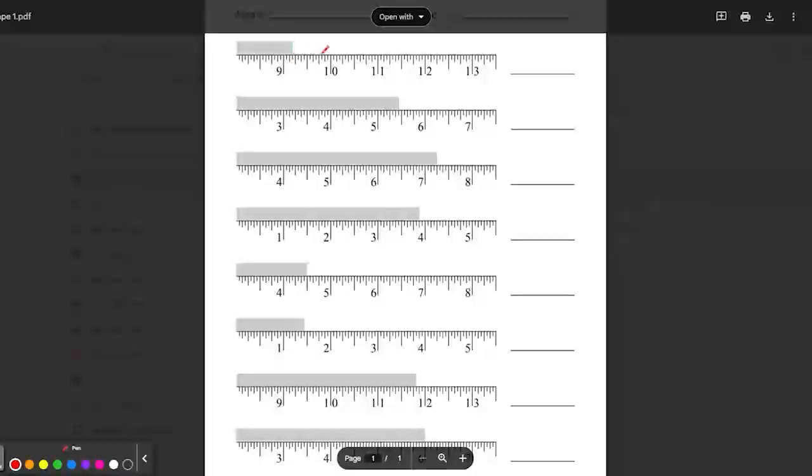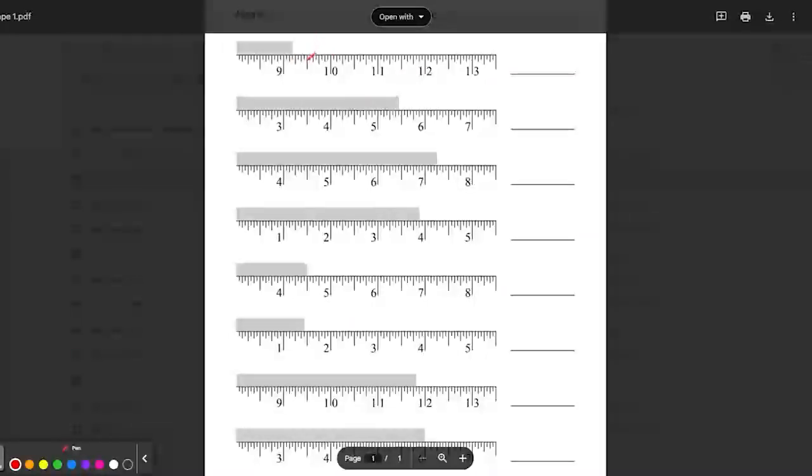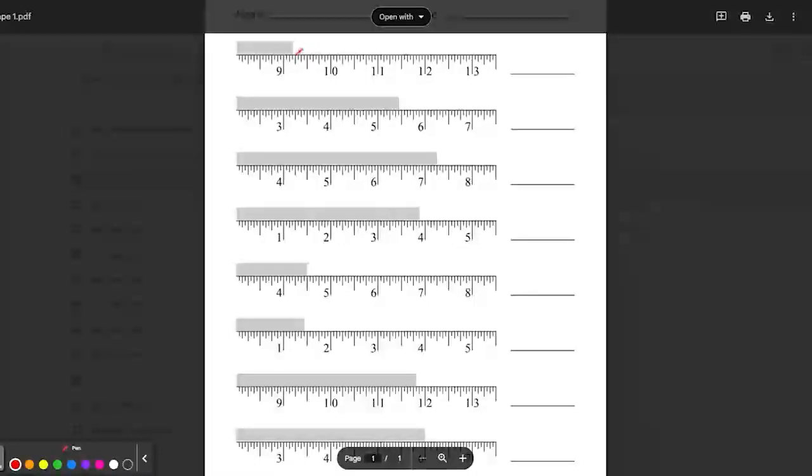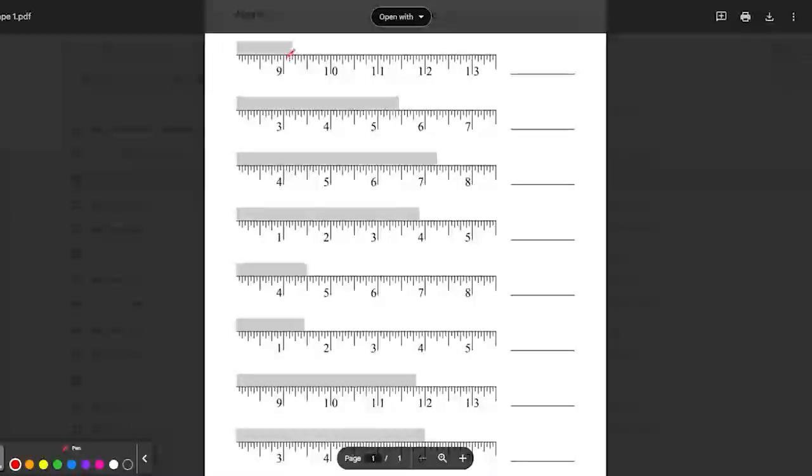So there are 16 little marks right here in the inch. The longest one is going to be your half. The next longest one is a quarter. The next longest one is the eighth. And then the shortest little line is the sixteenth.